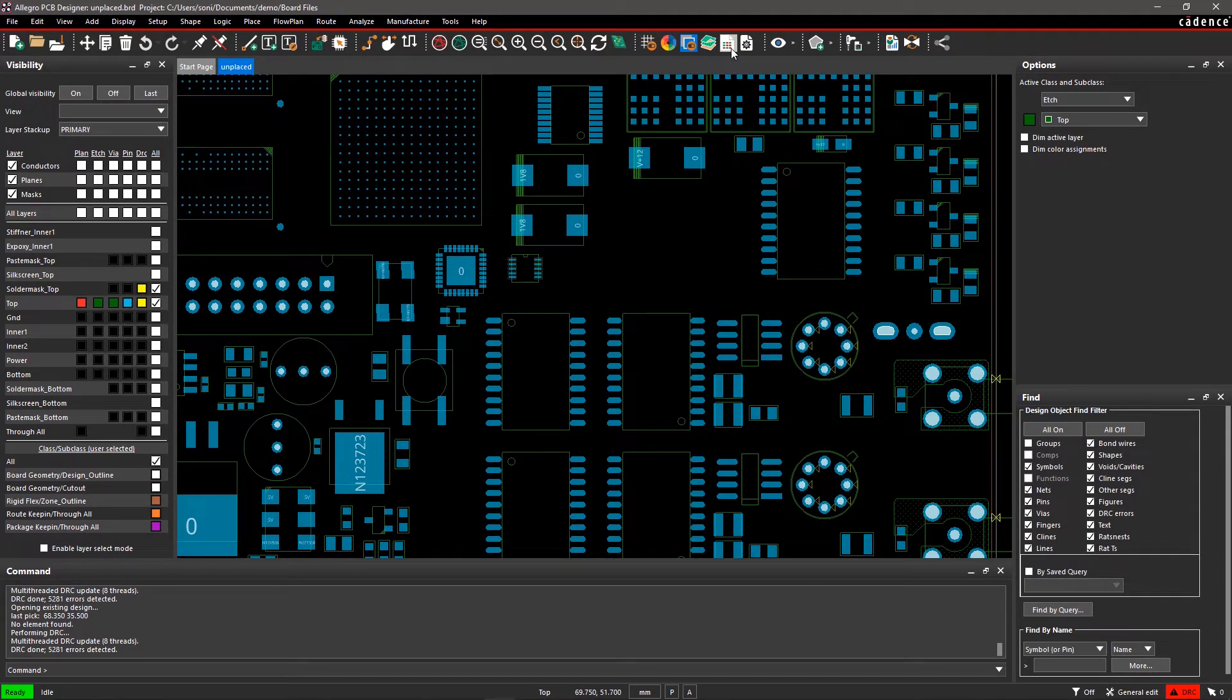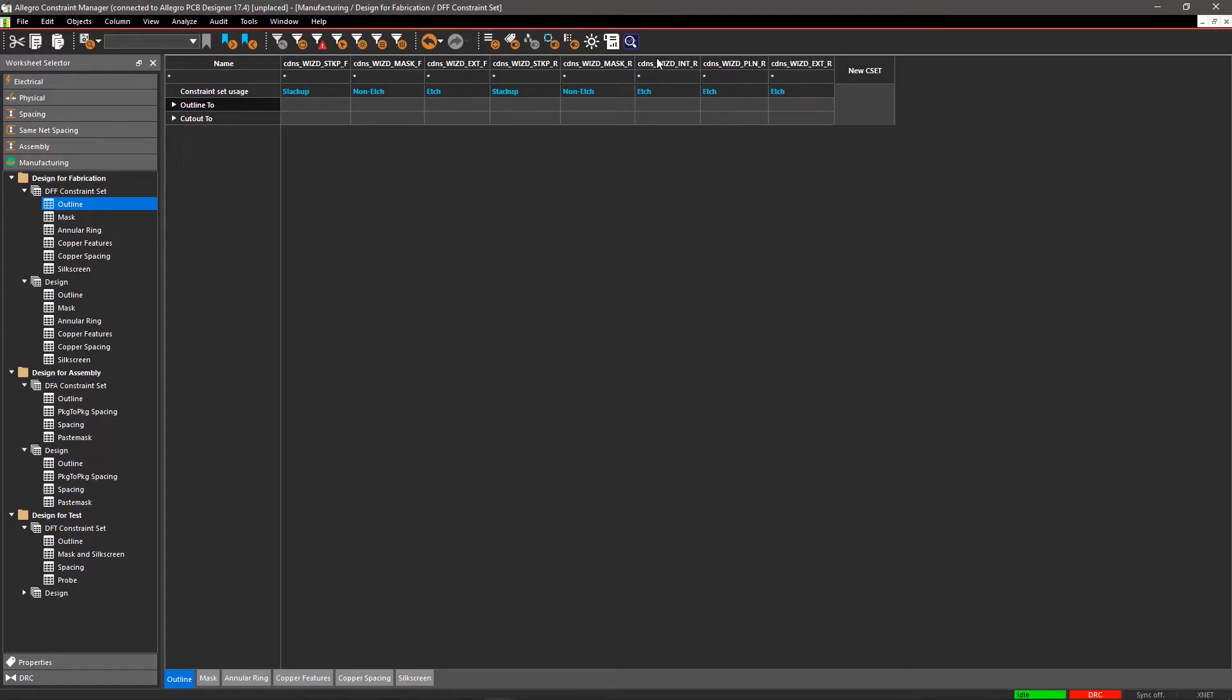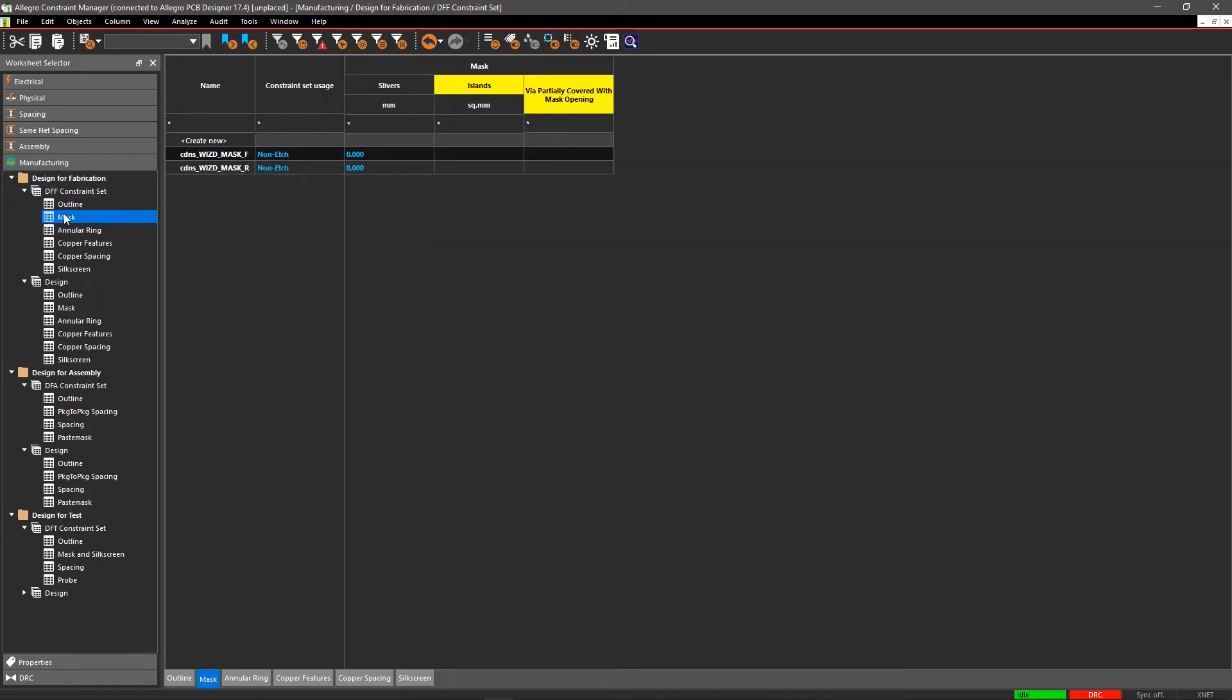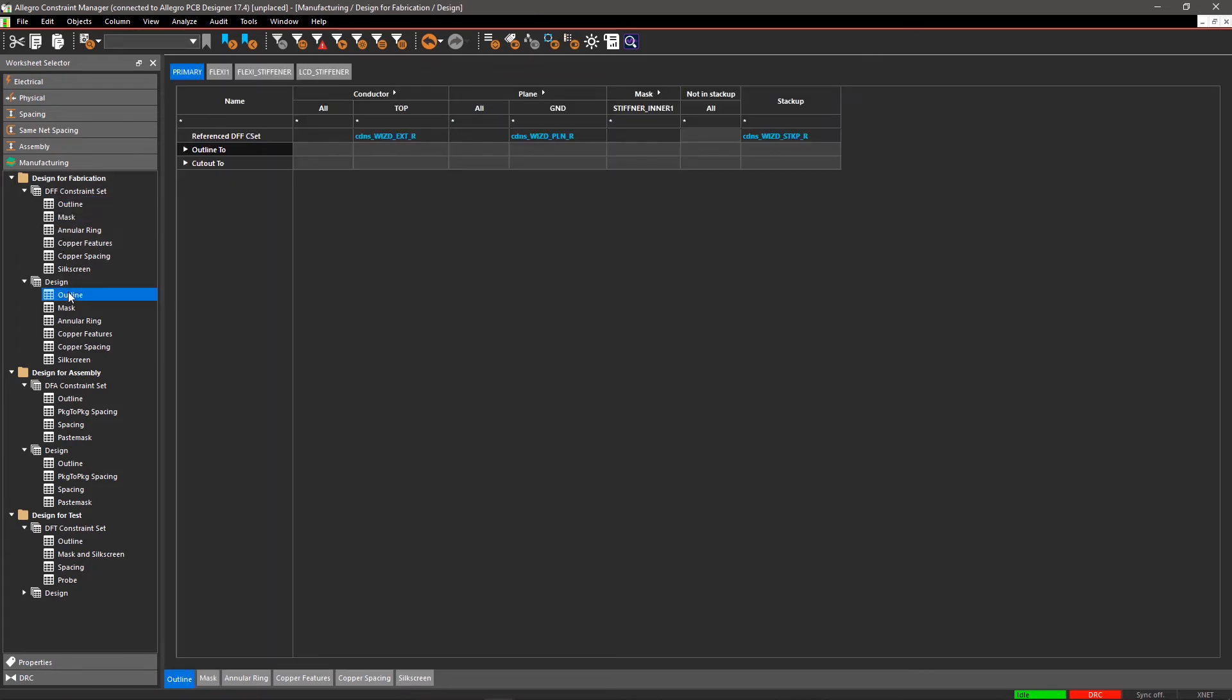Open Constraint Manager to see that all the DFM worksheets are updated with new design rules. Close the Constraint Manager.